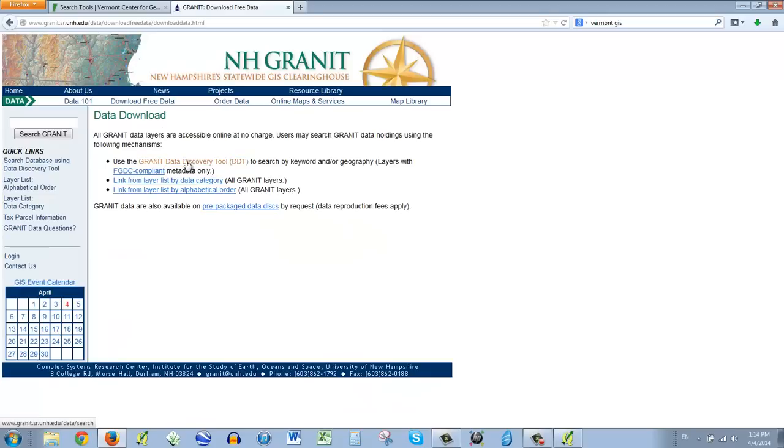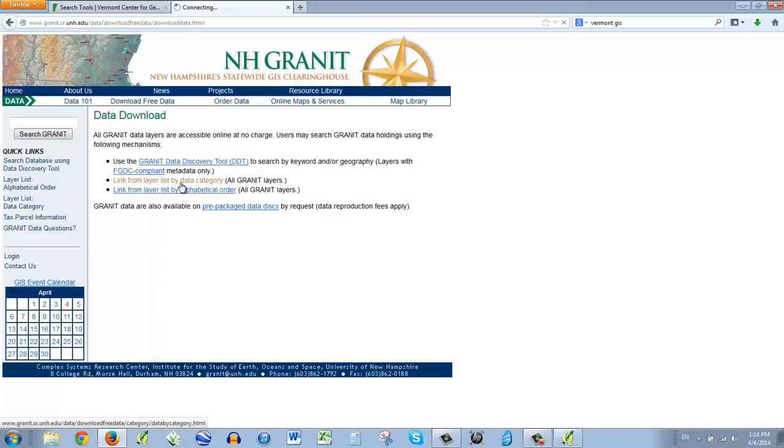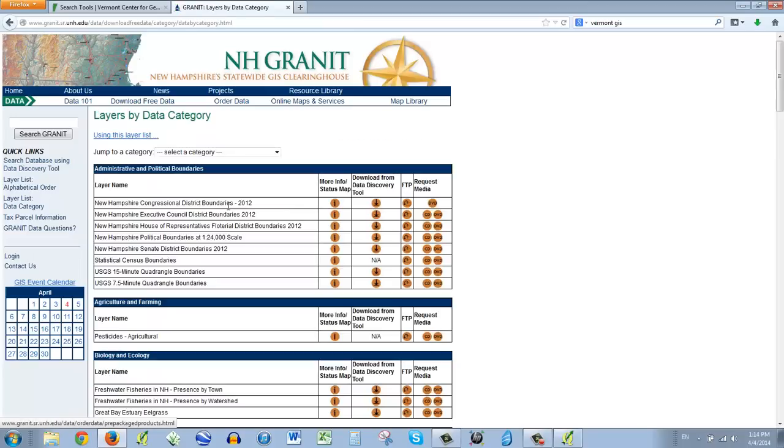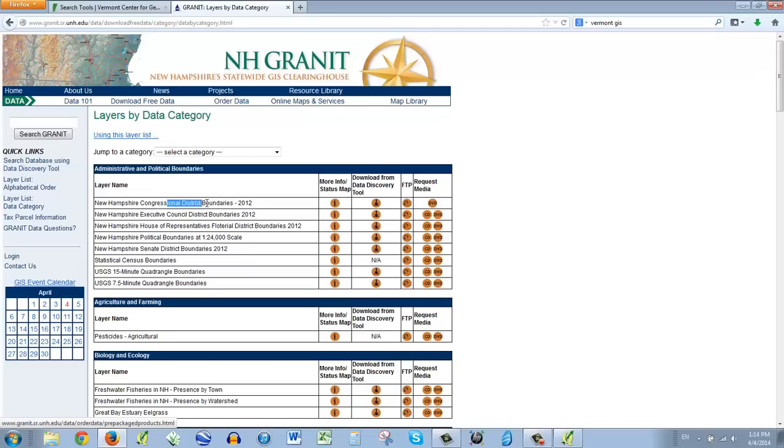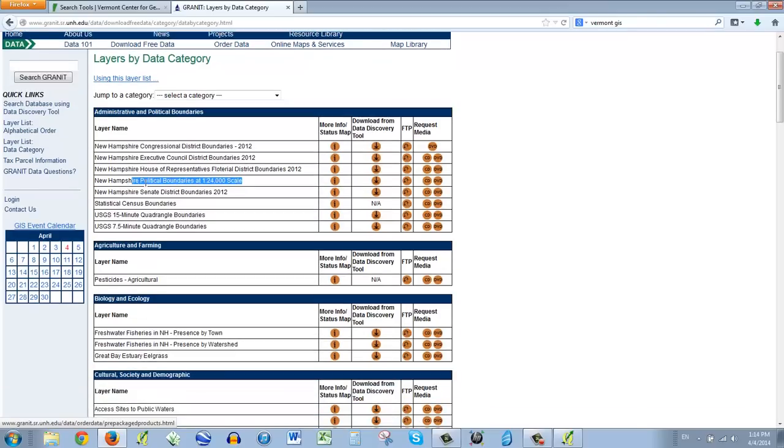Use the granite data discovery tool. That would be okay. Let's just, I want to see if they list it by category. I think that might be easier. I don't want to, I mean, we can explore that later, but let's do this one. Good. This looks great. Administrative and political boundaries. You can get congressional districts, a council district boards, political boundaries. This is what I think we want because political boundaries have to do with townships and not voting patterns.